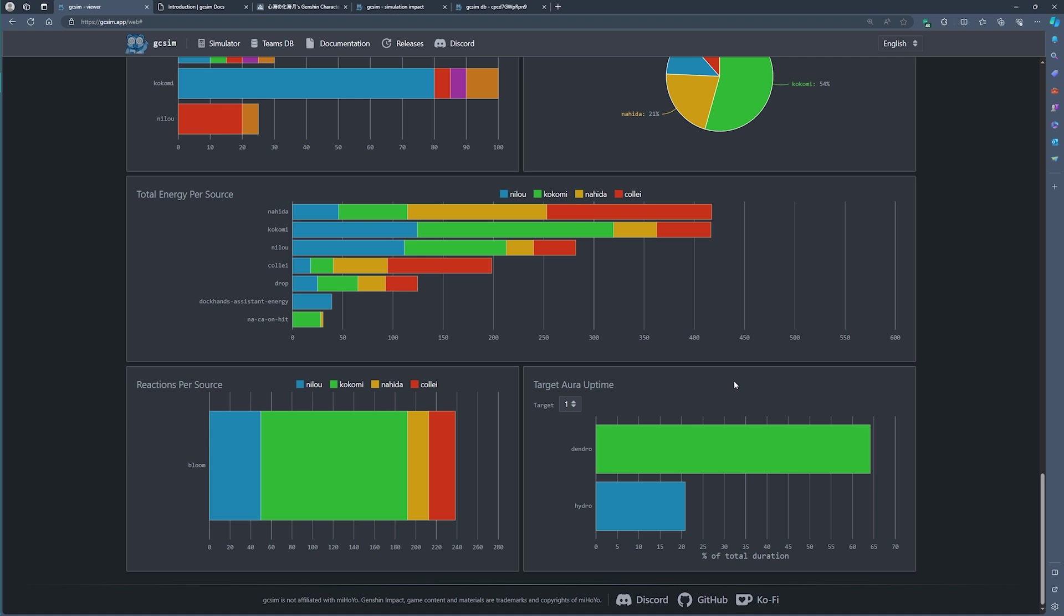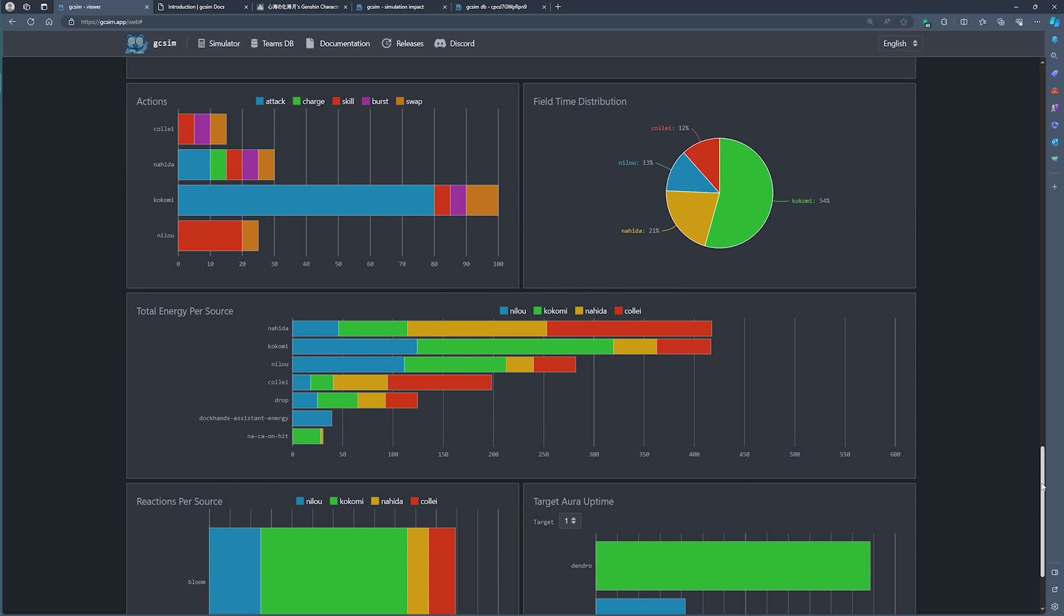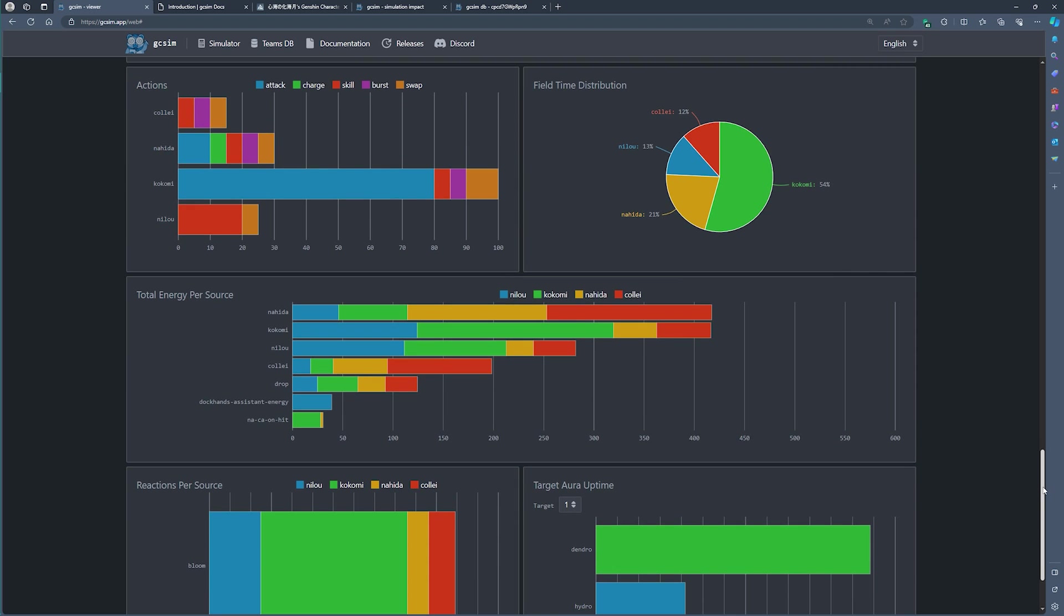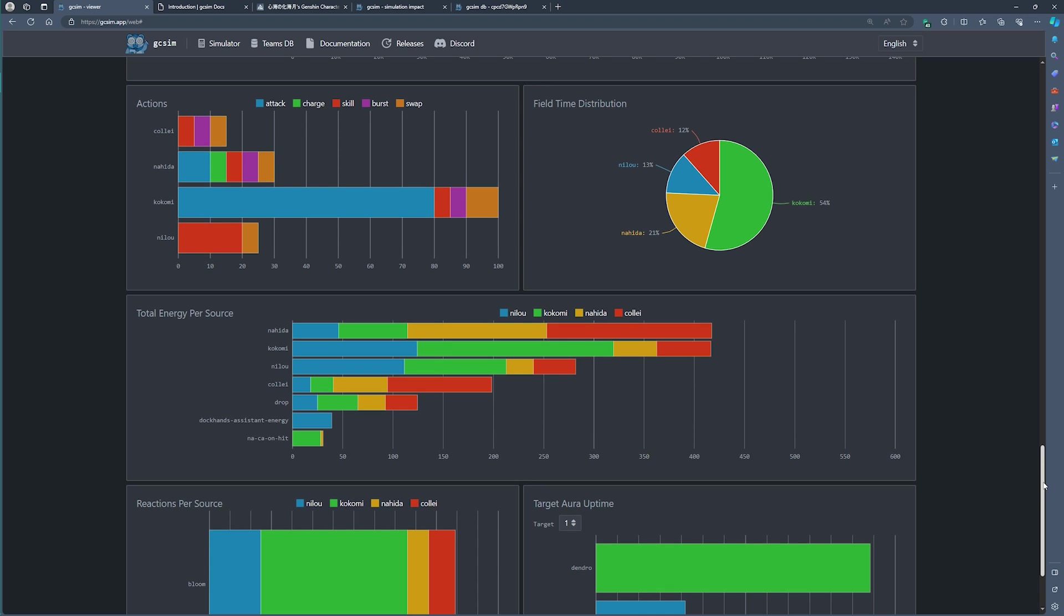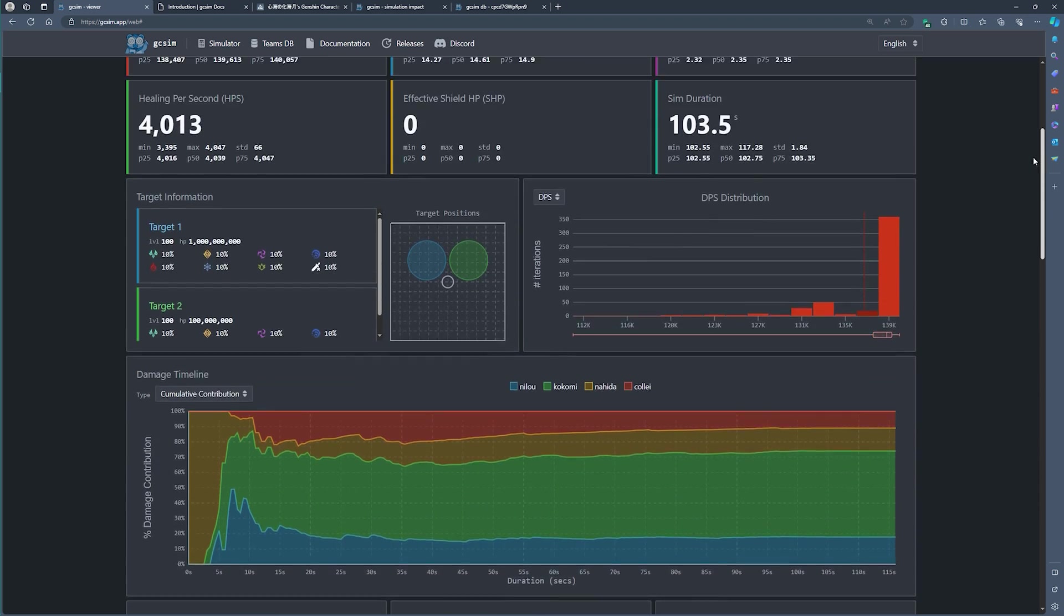There are a couple of other interesting stats like who generates the most energy, who generates the most reactions, the target aura uptime. All of these things have interesting implications and it's just a matter of getting used to these things and perhaps understanding where some of your team's deficiencies are and how you might wish to improve on some of the aspects.